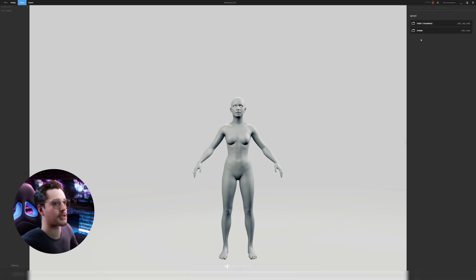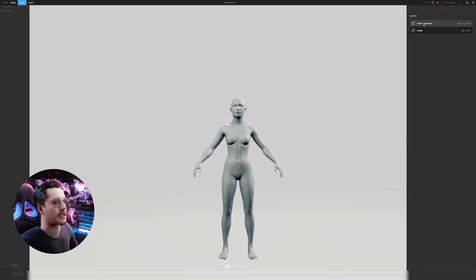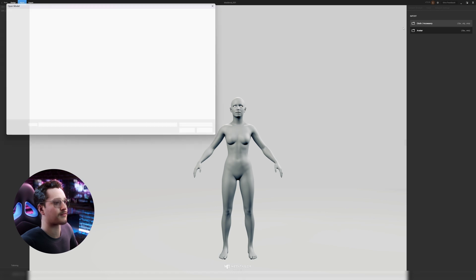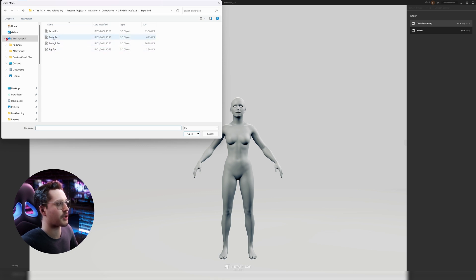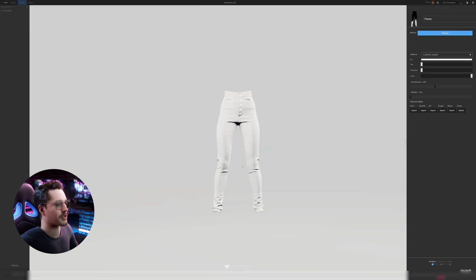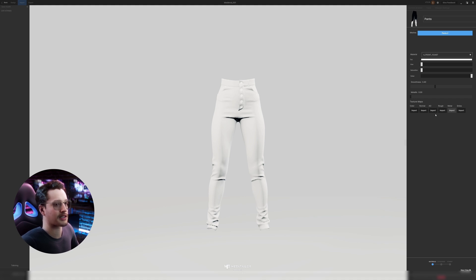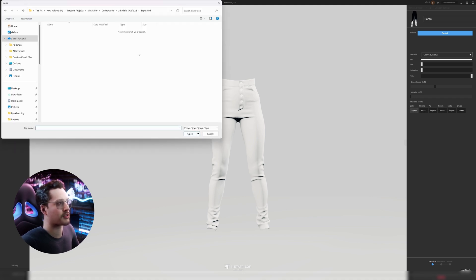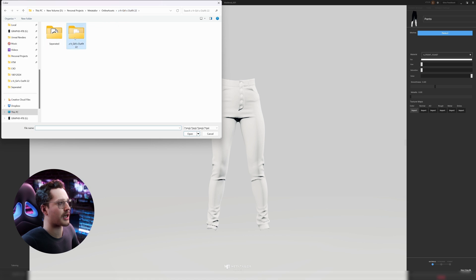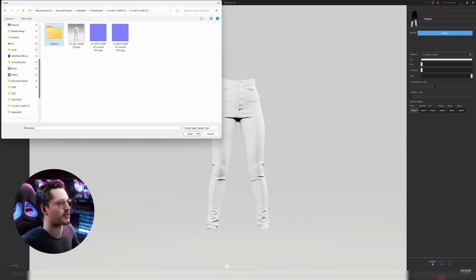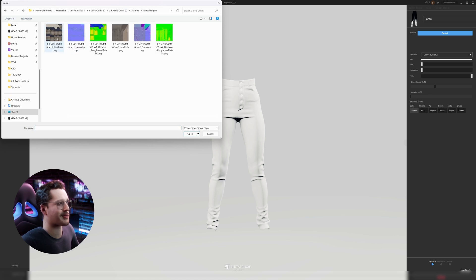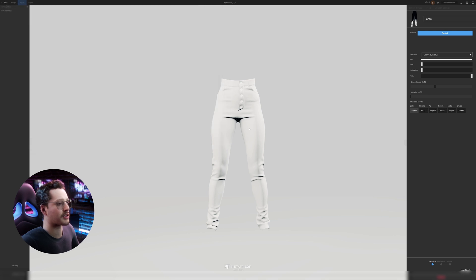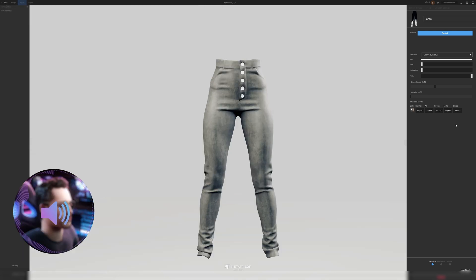So I'll go up to import and instead of avatar now I will go to cloth/accessory and I'll go to that folder where I have these separated garments and I'll start with the pants. Once it's imported the pants you could already assign it some texture maps. I'm just going to try and give it a color. I have the texture files in here. We'll see what fits if it's this. I think it's this one.